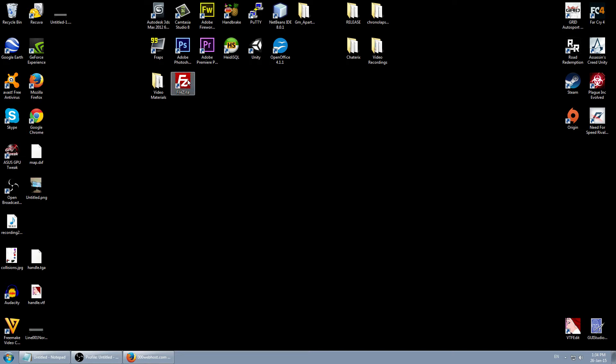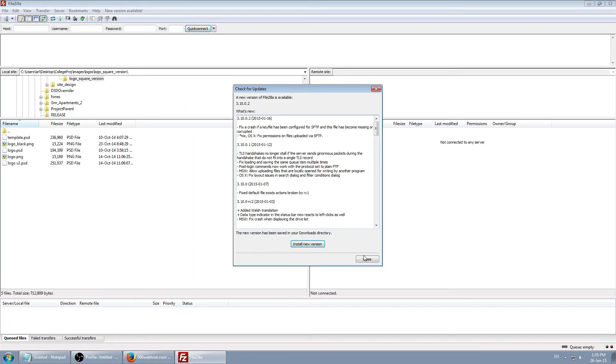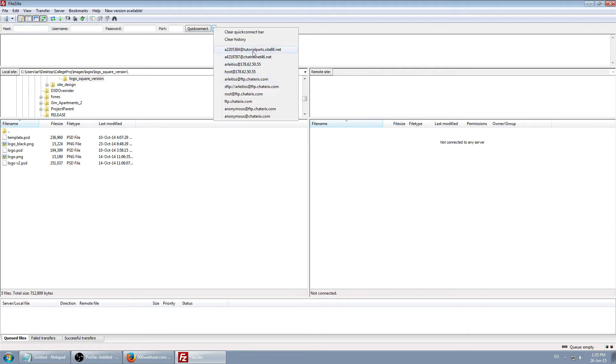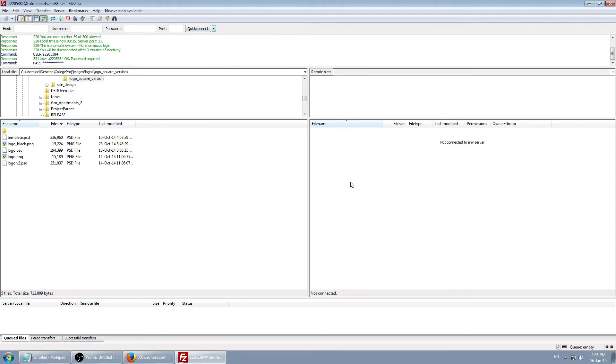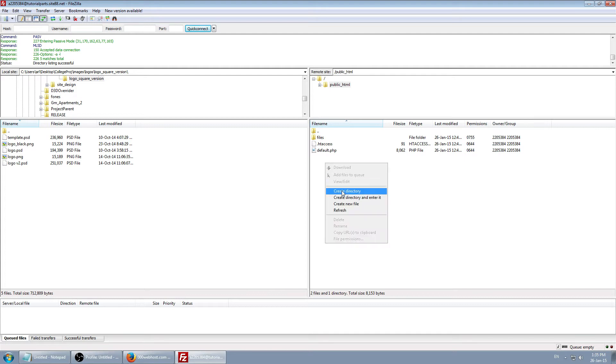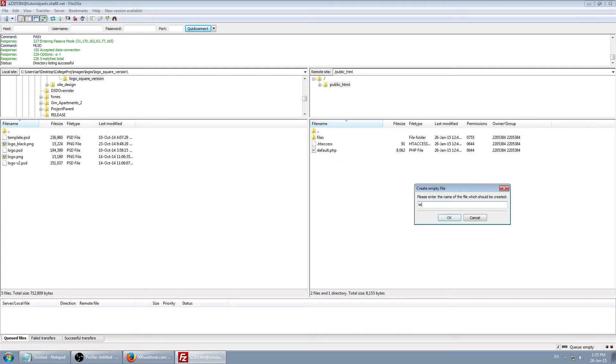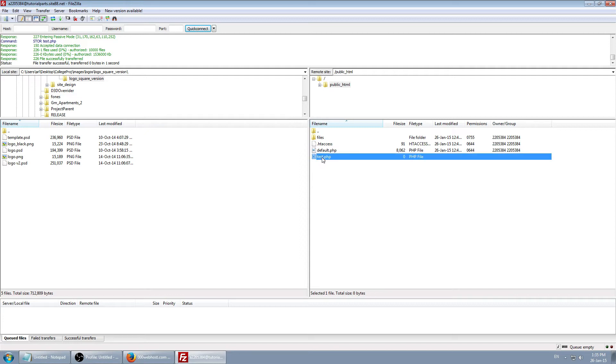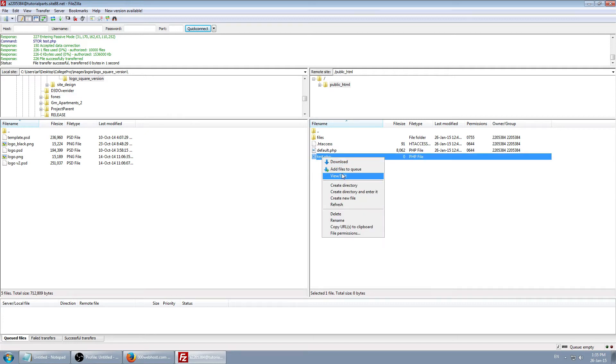Let's actually test out our MySQL table. Connect, public HTML, right click, create new file, test.php, right click, view edit.